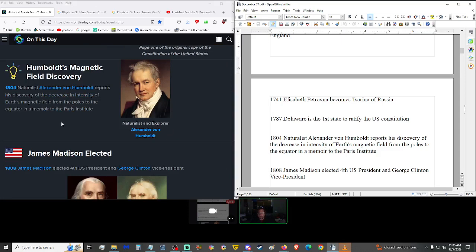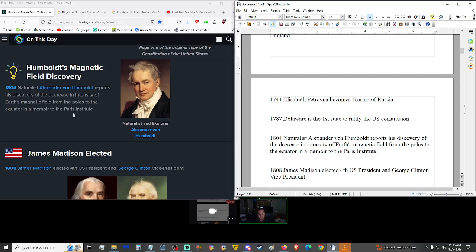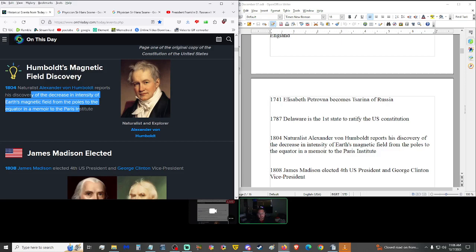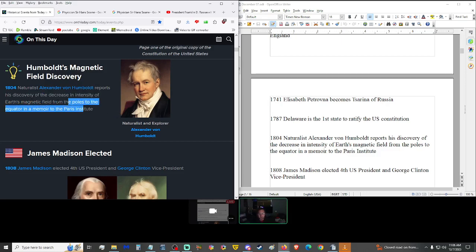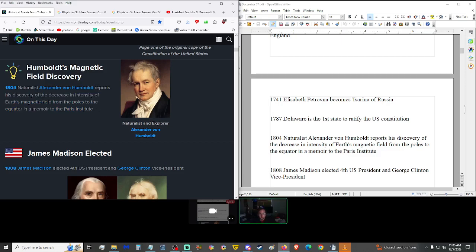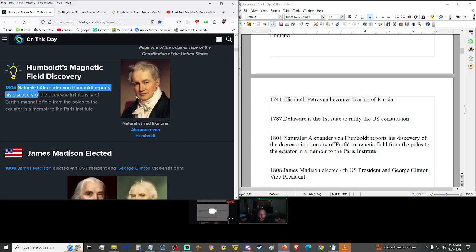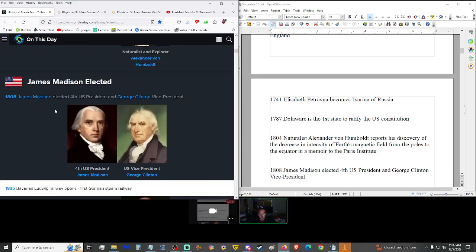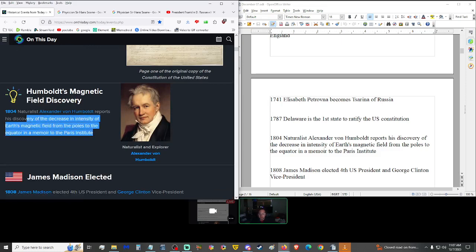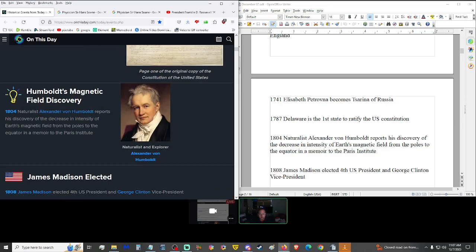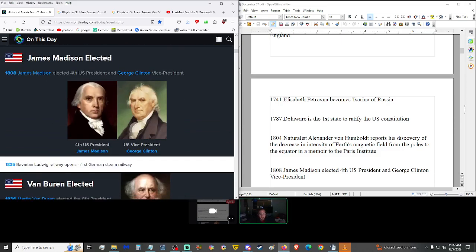1804, naturalist Alexander von Humboldt reported his discovery of the decrease in intensity of Earth's magnetic field from the poles to the equator in a memoir to the Paris Institute. Now, with how things are going today, I would like to believe that this is real, but this might be completely fictitious to push more certain political agendas. I'm just reading what's on here. If anybody wants to take the time and look into this rabbit hole and tell us their findings in the comments section, that'd be great.